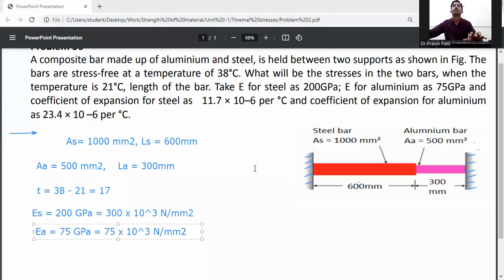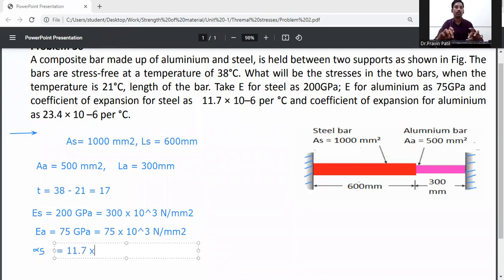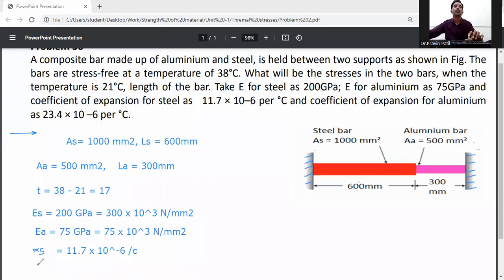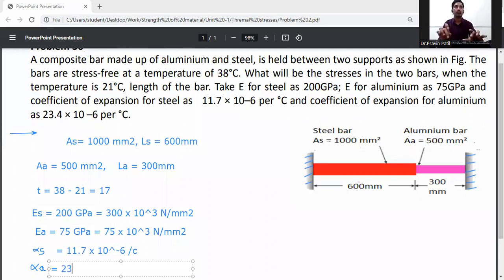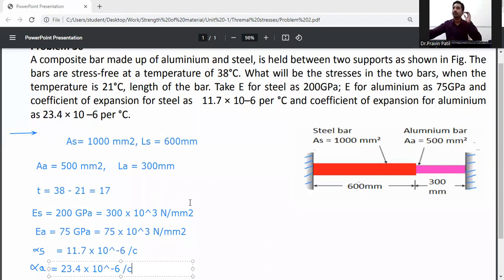Coefficient of thermal expansion for steel, alpha S, is equal to 11.7 × 10⁻⁶ per degree Celsius. Coefficient of thermal expansion for aluminum, alpha A, is equal to 23.4 × 10⁻⁶ per degree Celsius. This data is given for calculating the stresses in steel and aluminum.